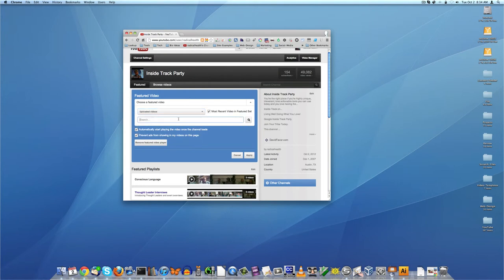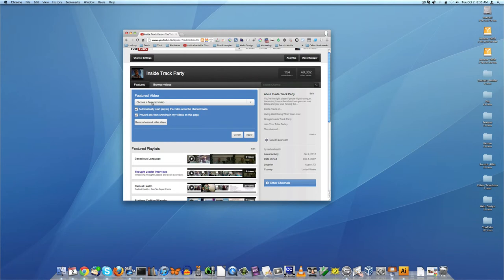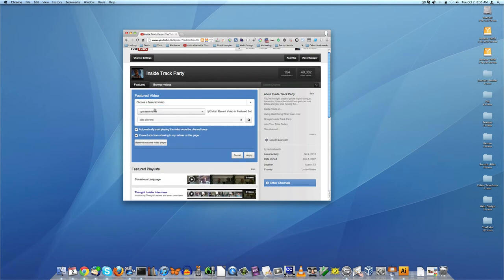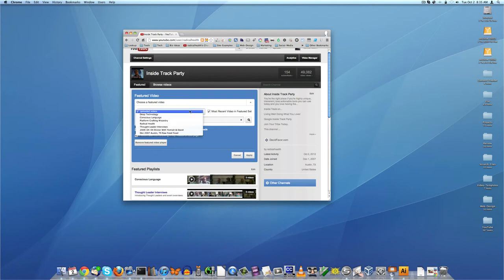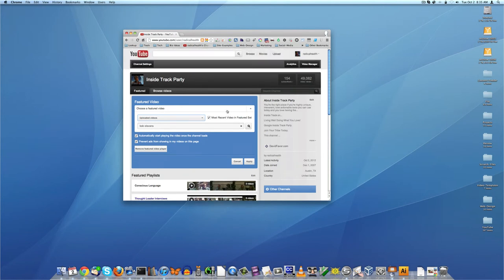So if you click edit here, then you can say most recent video and feature set, automatically start video when the video channel loads, prevent ads from showing in the videos on this page. Oh, I guess this changed when I changed the format of my channel.